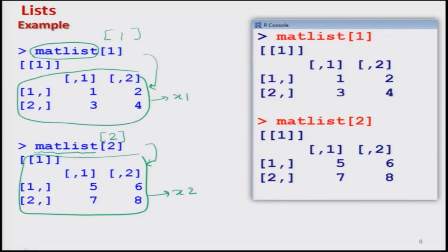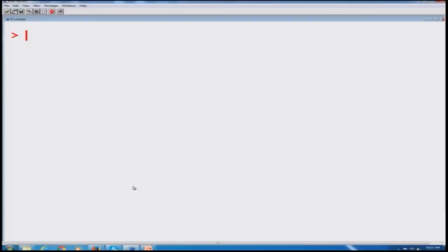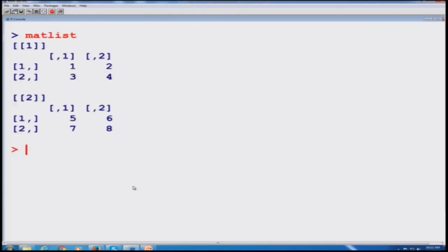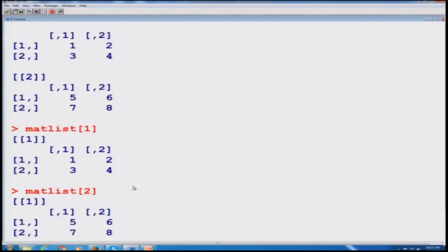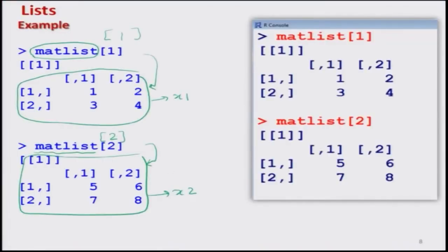There can be another question: if you want to extract a particular element of the x1 or x2 matrix, that can also be done — we will see that later on. But first, let us operate this in the R console. You can see mat.list, then extracting the first element gives x1, and extracting the second element gives the matrix x2. This is how you can extract information on a particular element in a list. I have also given the screenshot of the same operation.